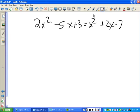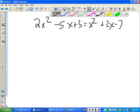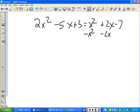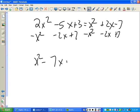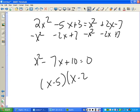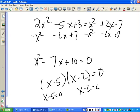Be careful here. The first step is to subtract x squared, subtract 2x, and add 7 from both sides. You'll get x squared minus 7x plus 10 equals zero. You have to have it set equal to zero — because if it's not, you can't factor and apply the zero product property. Then factor to get (x-5)(x-2) equals zero, set each piece equal to zero, and you get x equals five and x equals two.